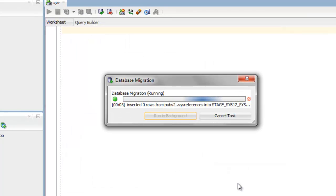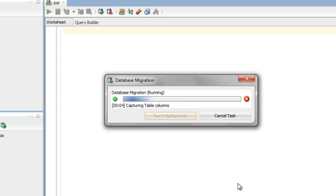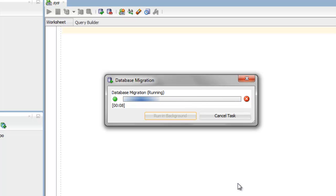So SQL Developer right now is creating your capture model, and then it will create your converted model.